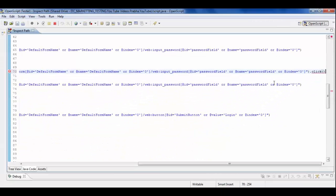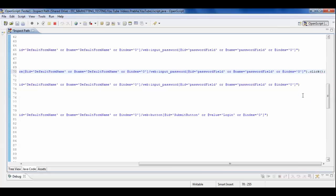This concludes our tutorial on how to do the inspect path for any functional test scripts for object identification. Thank you!